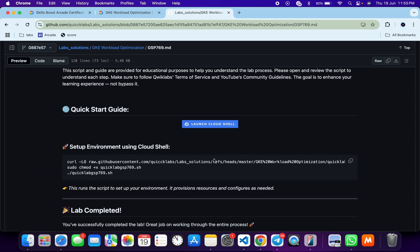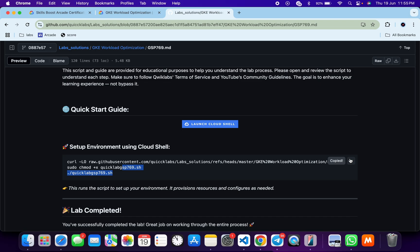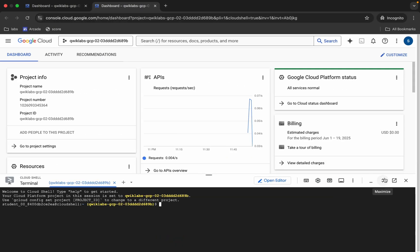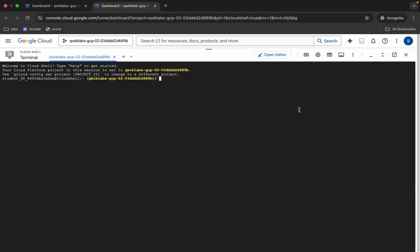You can see this curl command. This will download the GitHub repo to your cloud shell. Then we have to make this file executable by running the chmod command. For executing all the commands, run this last command. Copy all these commands, come back, and paste them. Hit enter and wait.